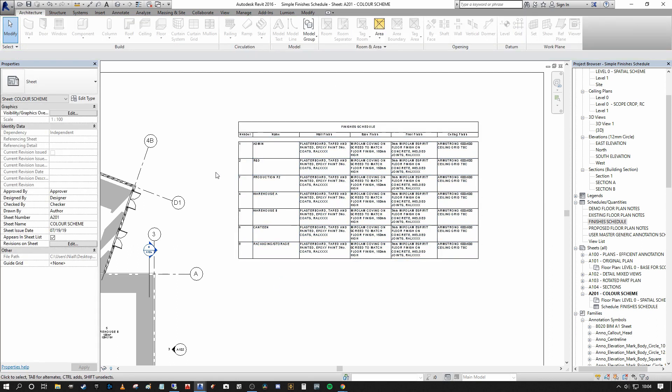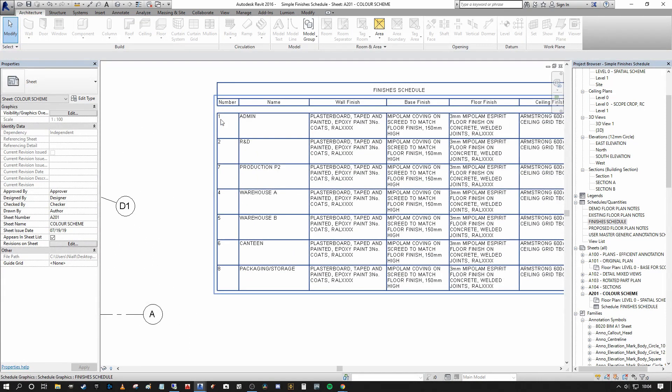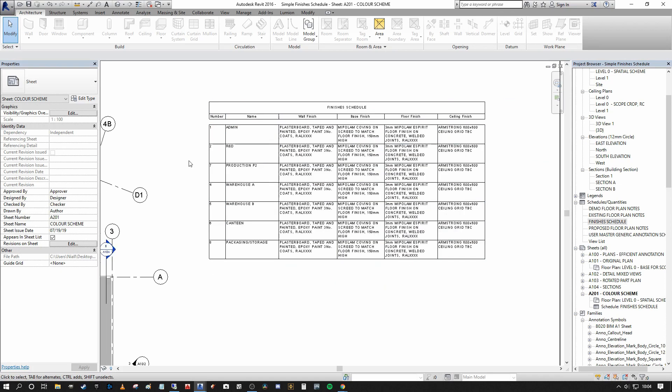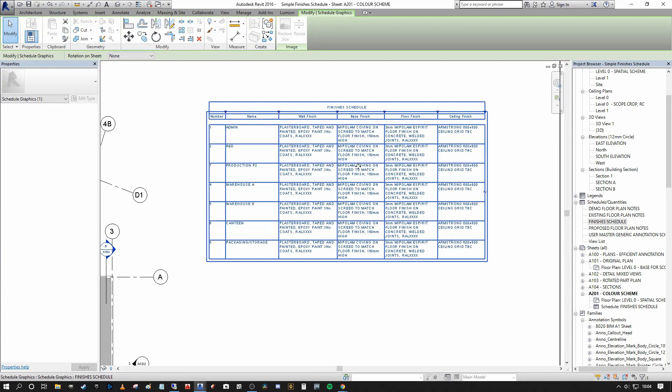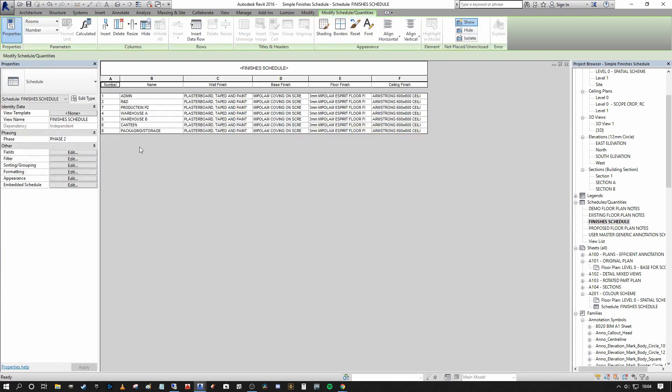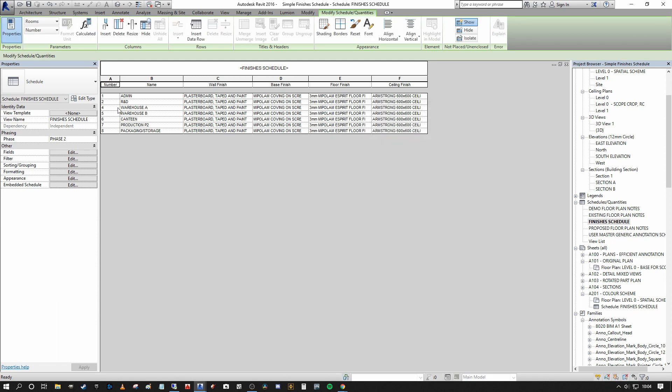Another thing to note is that we don't actually have this going sequentially. You can see we have one, two, seven. So I'm going to double click back into the schedule. And under the sorting and grouping, I'm going to press edit and I'm going to sort by number. And you can see that it will renumber. I do not have a room number three because room number three was actually removed in the previous phase in this project and we didn't want to relabel it.